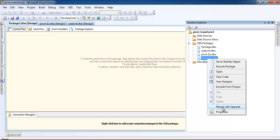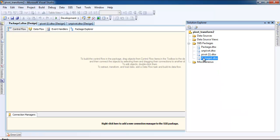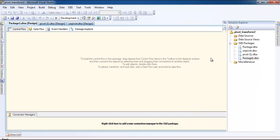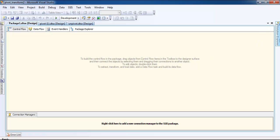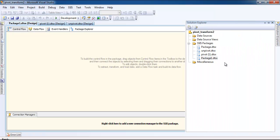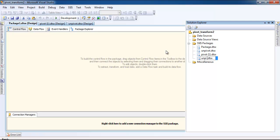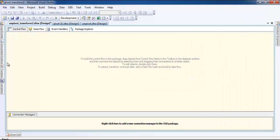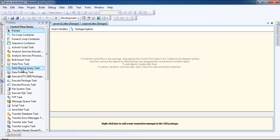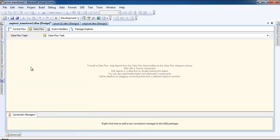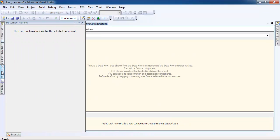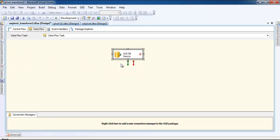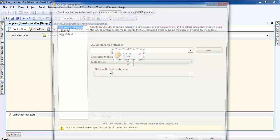Let me rename it to unpivot transform. Let's drag the data flow and double click the data flow. Let's drag the OLE DB source.